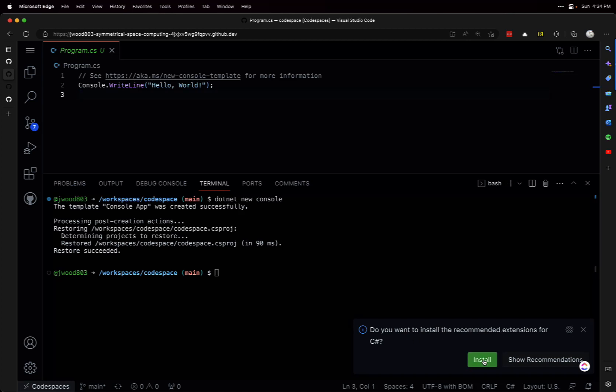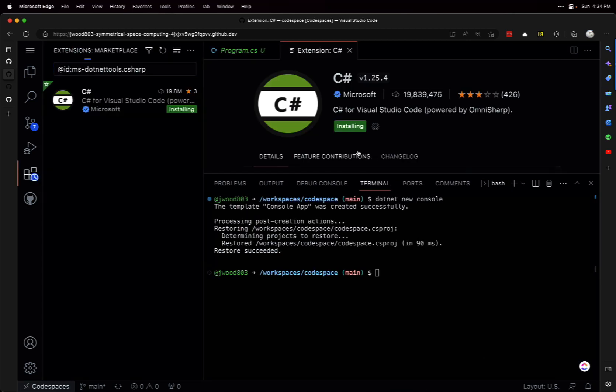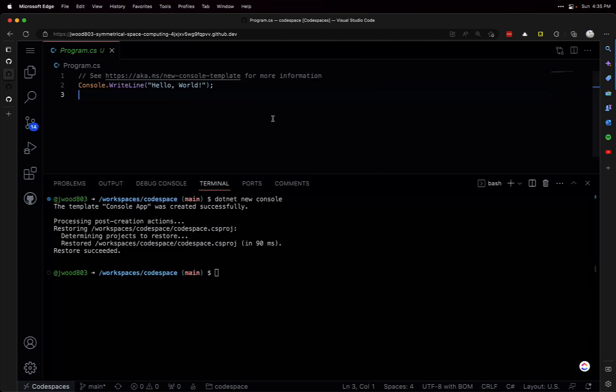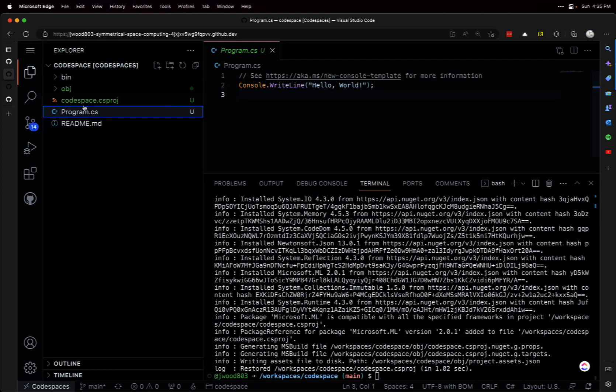Alright, that's installed. Next we're going to need to add the ML.NET package here, so dotnet add package and we need to give it the package name: Microsoft.ML. We can double-check our project and there it is.